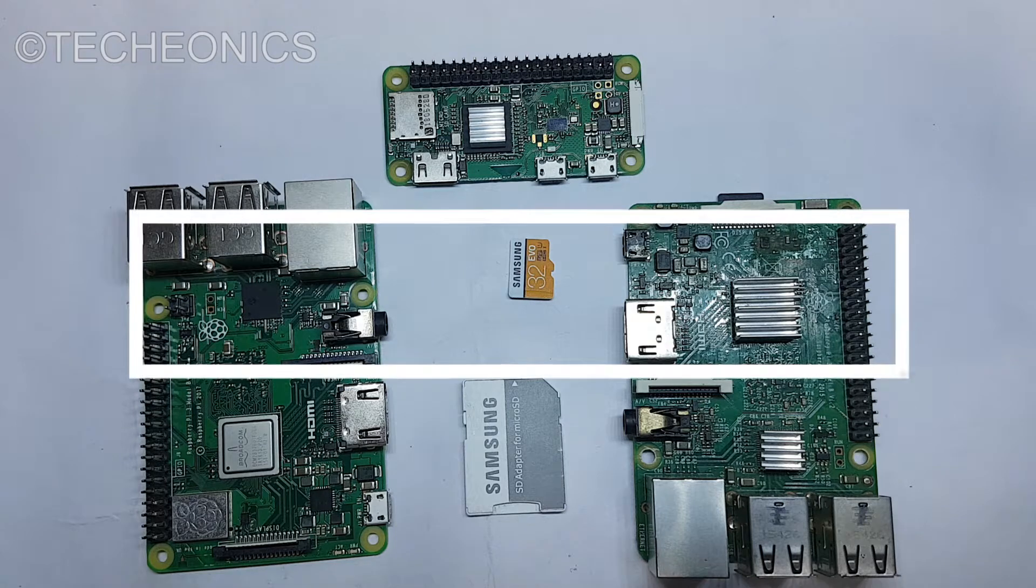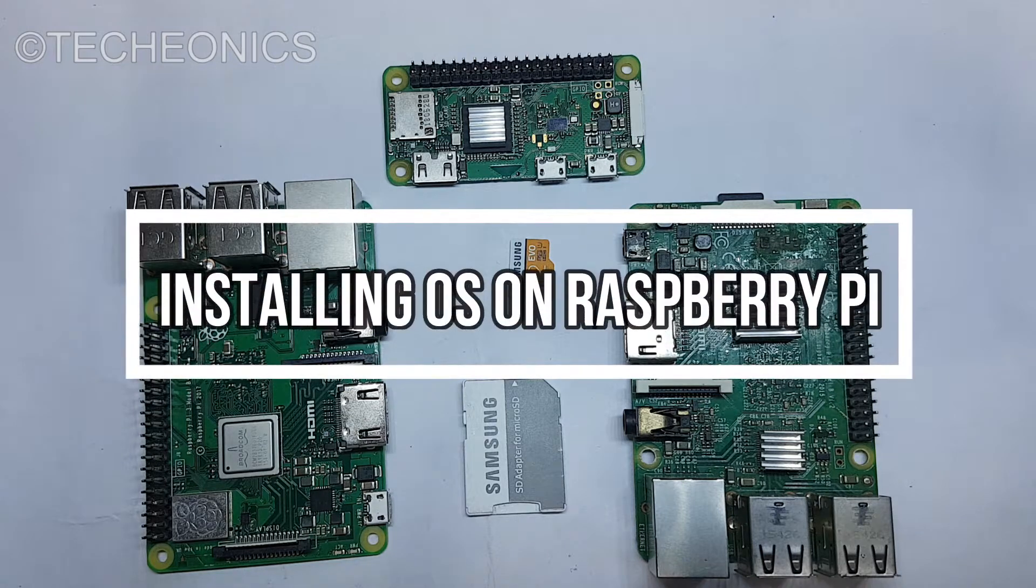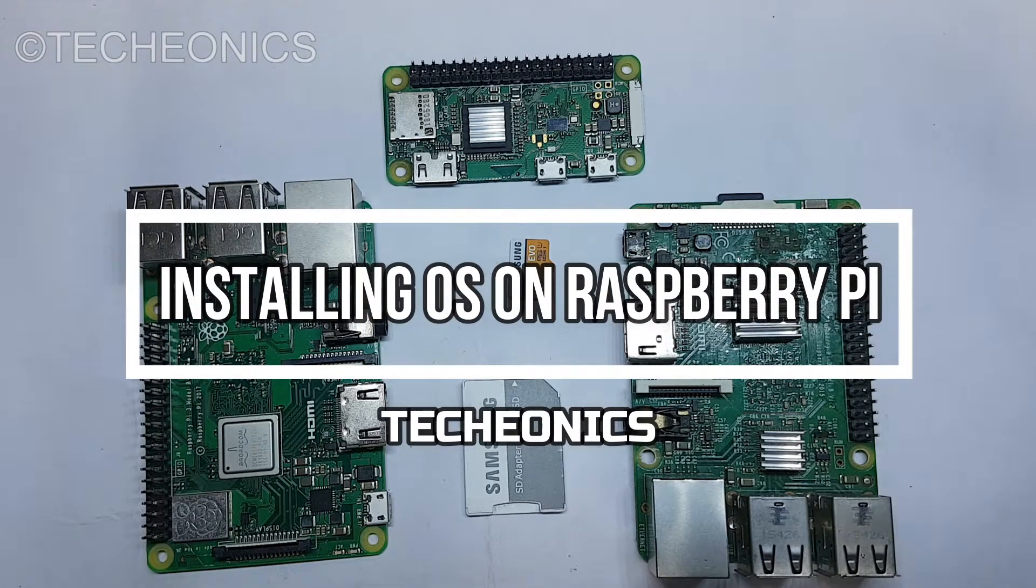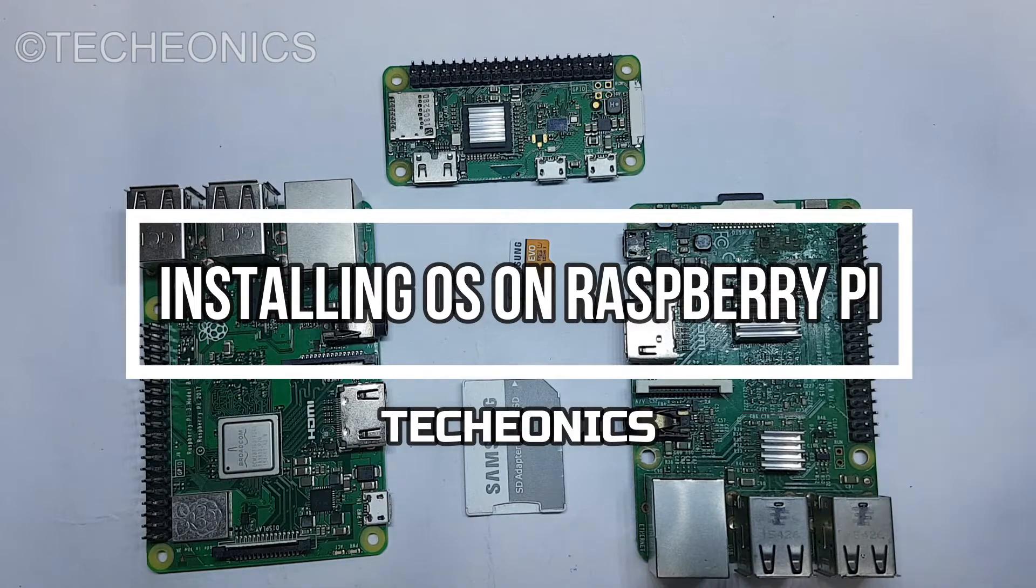So today we are going to learn how to set up and install the Raspbian operating system into the Raspberry Pi.